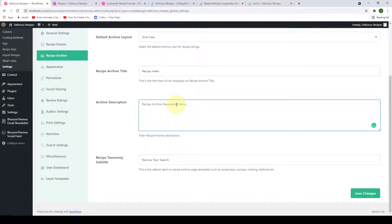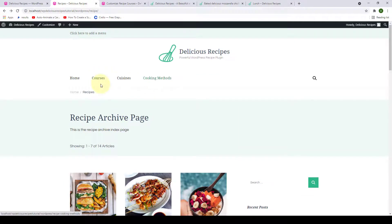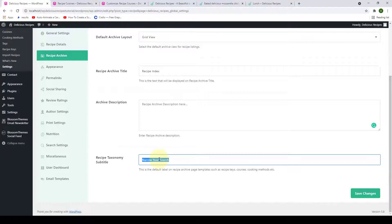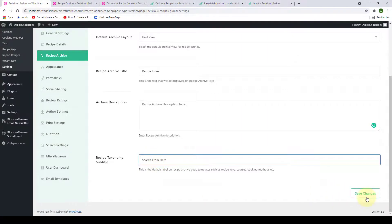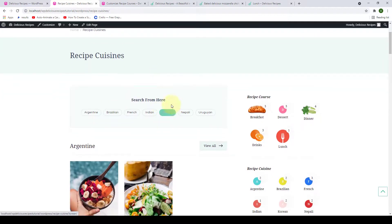The last option is the recipe taxonomy subtitle. This is the default label shown on your taxonomy archive pages — courses, cuisines, cooking methods, recipe keys, and so on. If you go to our site and navigate to cuisines, you will see the default label 'Narrow your search.' You can change that from here — just remove the existing title and add in the title of your choice. Click on save changes, go back to our site, give it a refresh, and as you can see the changes have been made. This change will also reflect on the rest of your taxonomy archive pages.